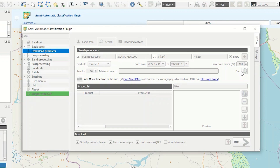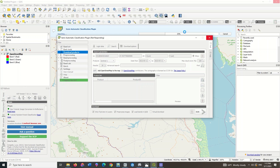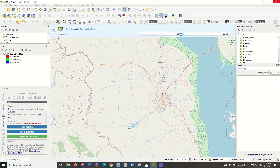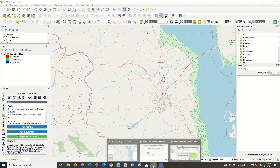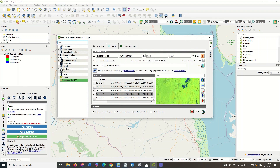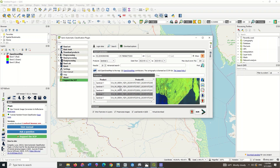By clicking the Find Images option, all the images for the desired area in the specified time period will be displayed. Here you can see the Sentinel-1 images.